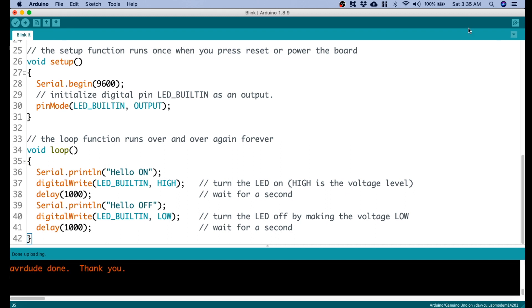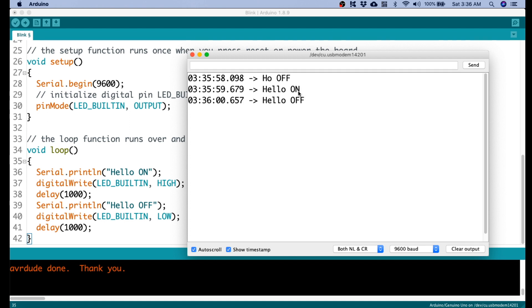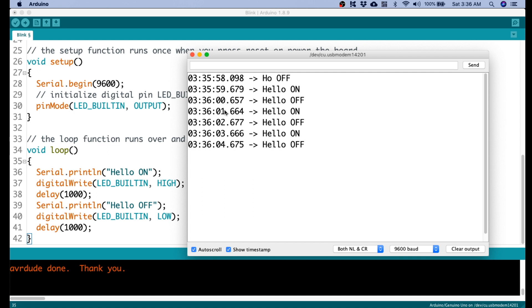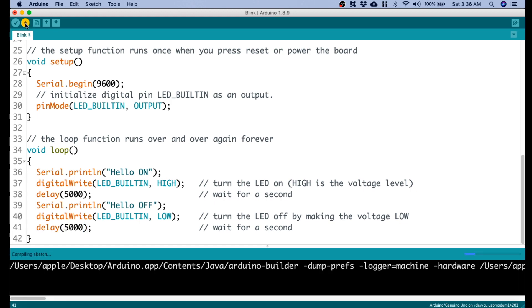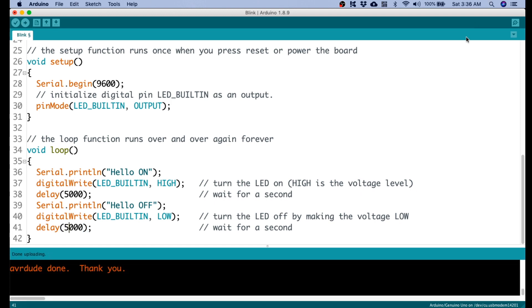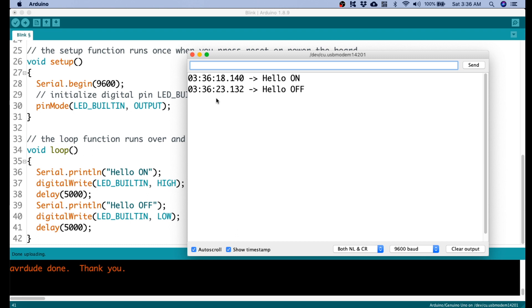Let's open the serial monitor. As you see, it's printing 'hello on' and 'hello off' every one-second interval. Let's change this to something like five seconds and upload again. There you go — it's now sending 'hello on' and 'hello off' at a five-second interval.